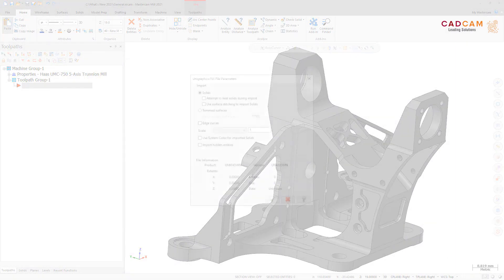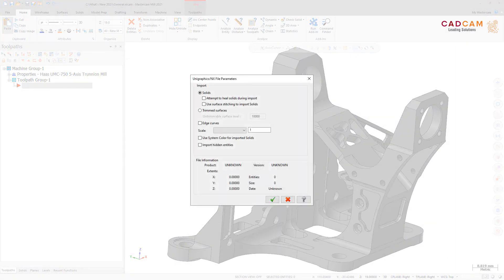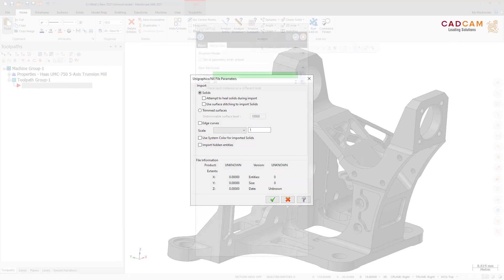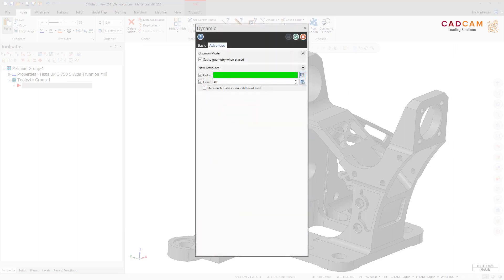To improve performance, you now have the option to ignore hidden entities in CATIA V5, Pro/ENGINEER, and Unigraphics NX files. When importing these files into Mastercam, you can now independently control the color and/or level of transformed entities.